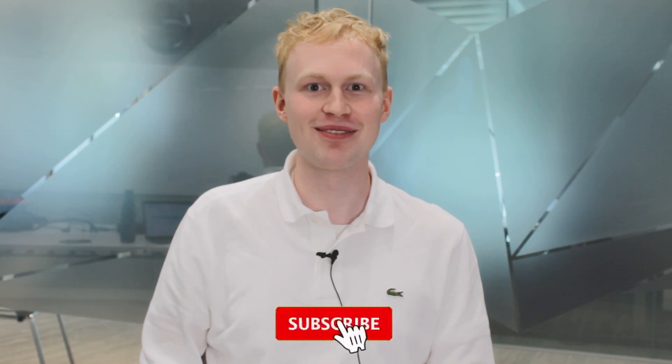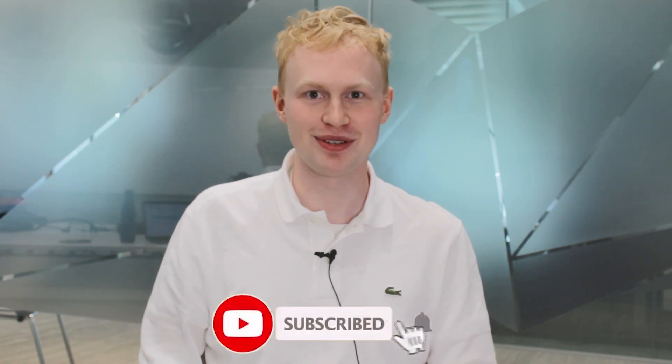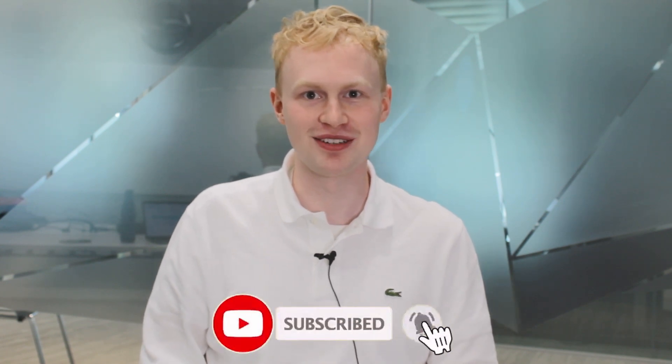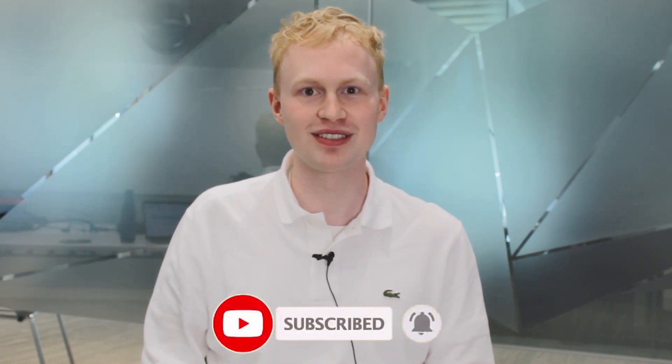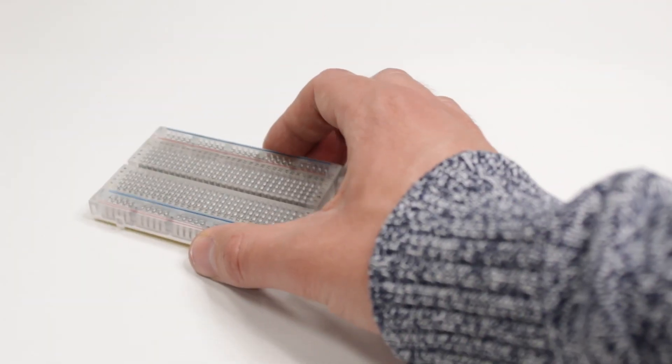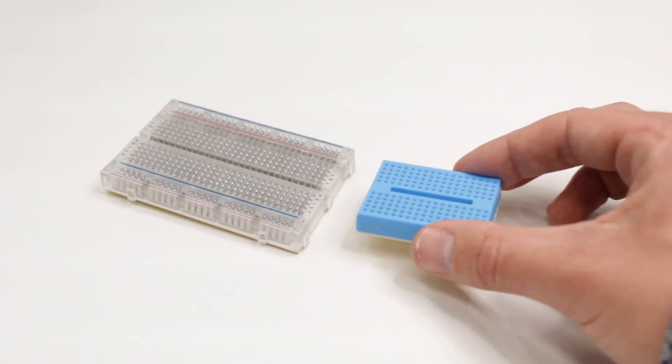If you like this type of content make sure to subscribe to our YouTube channel and hit that notification bell to see all of our latest videos. You can also check out the Arm Software Devs Twitter account, the link is in the description below. Alright let's get started.